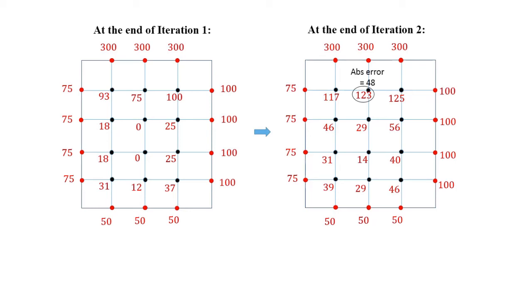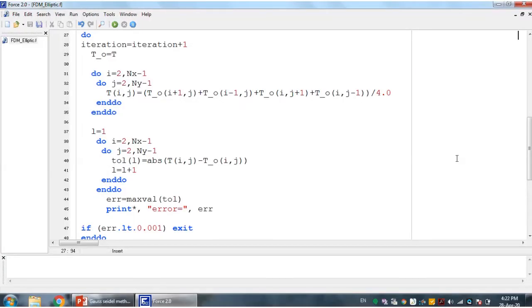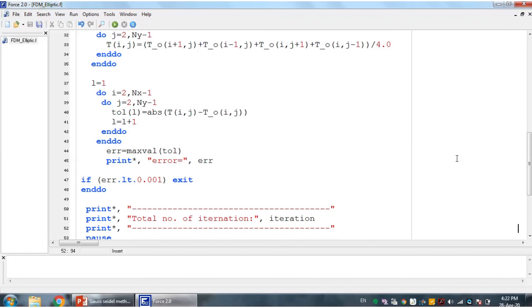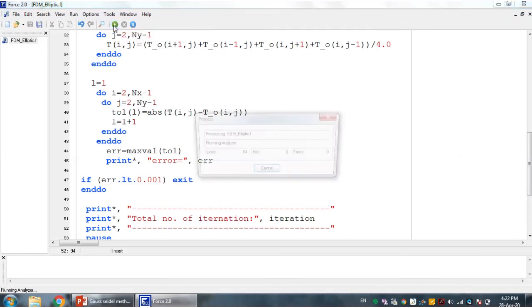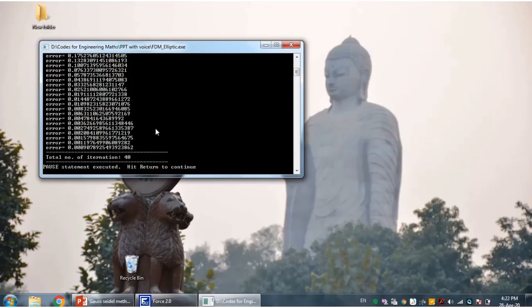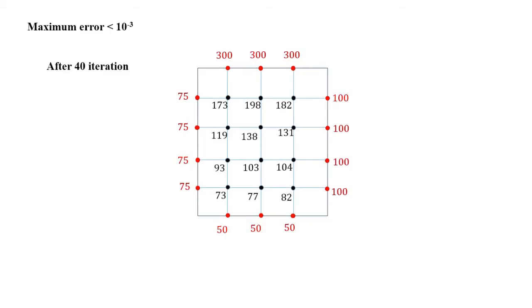Our aim is to repeat this process until the maximum error reduces to 0.001. It is very tiring and time consuming to do this on pen and paper, so we will solve it using computer code. Here is the Fortran code where the temperature of any node T_ij is calculated from the temperatures of its four neighboring nodes. The convergence criteria is set to 0.001. Running this code, it takes 40 iterations to give the final result. This is the final temperature distribution once the convergence criteria is achieved.